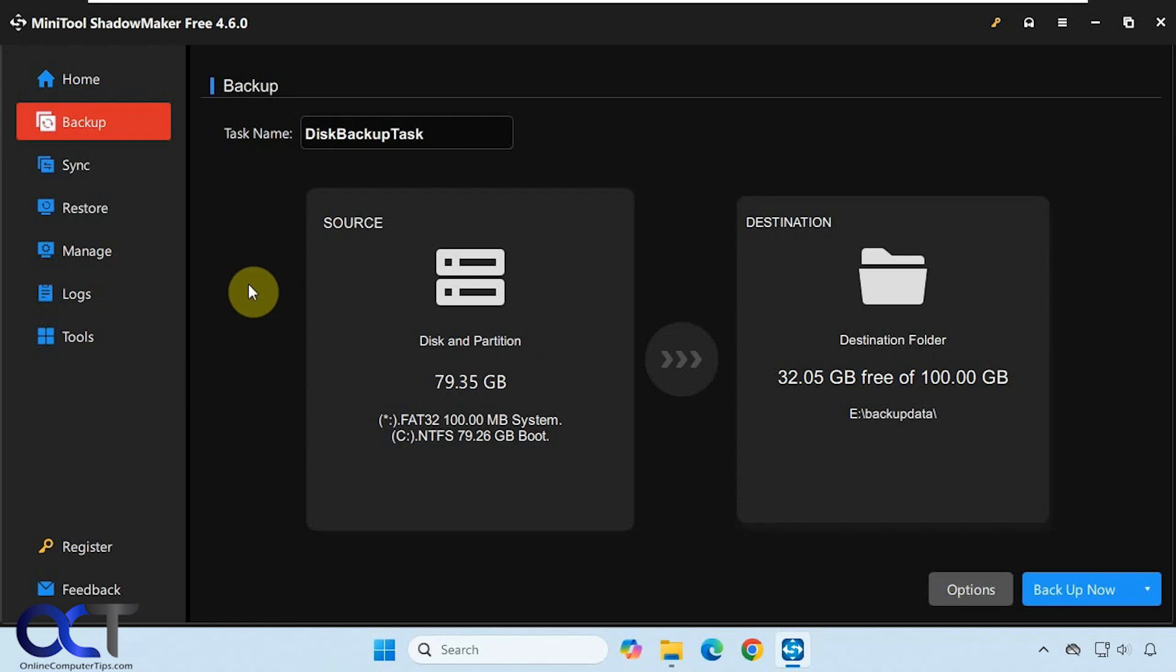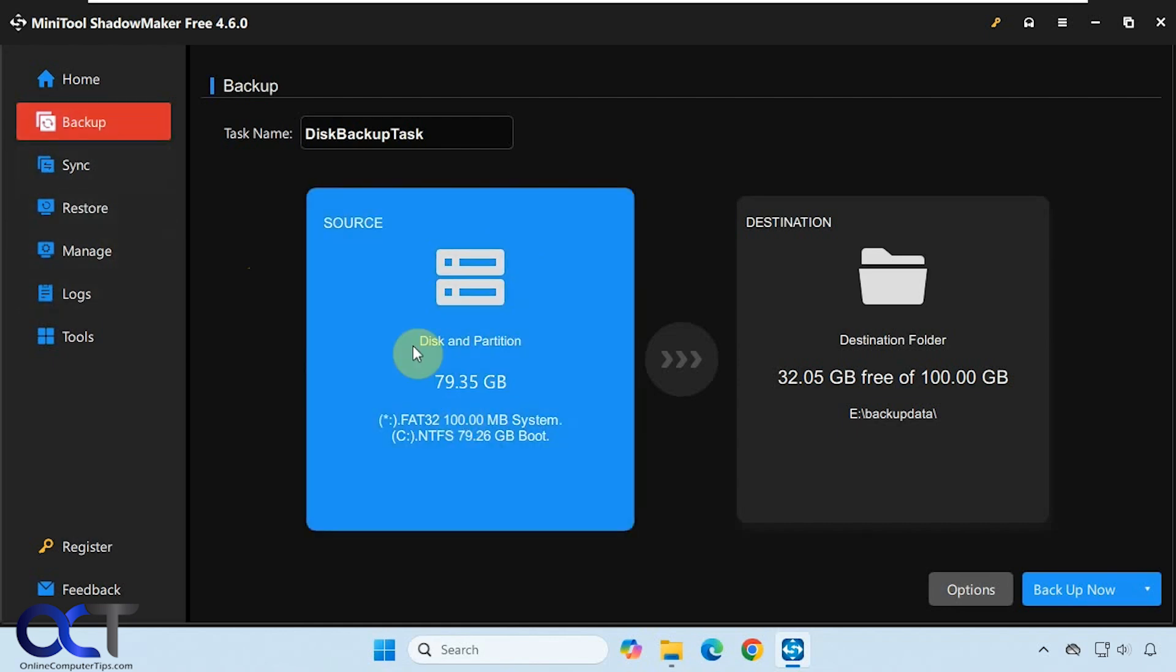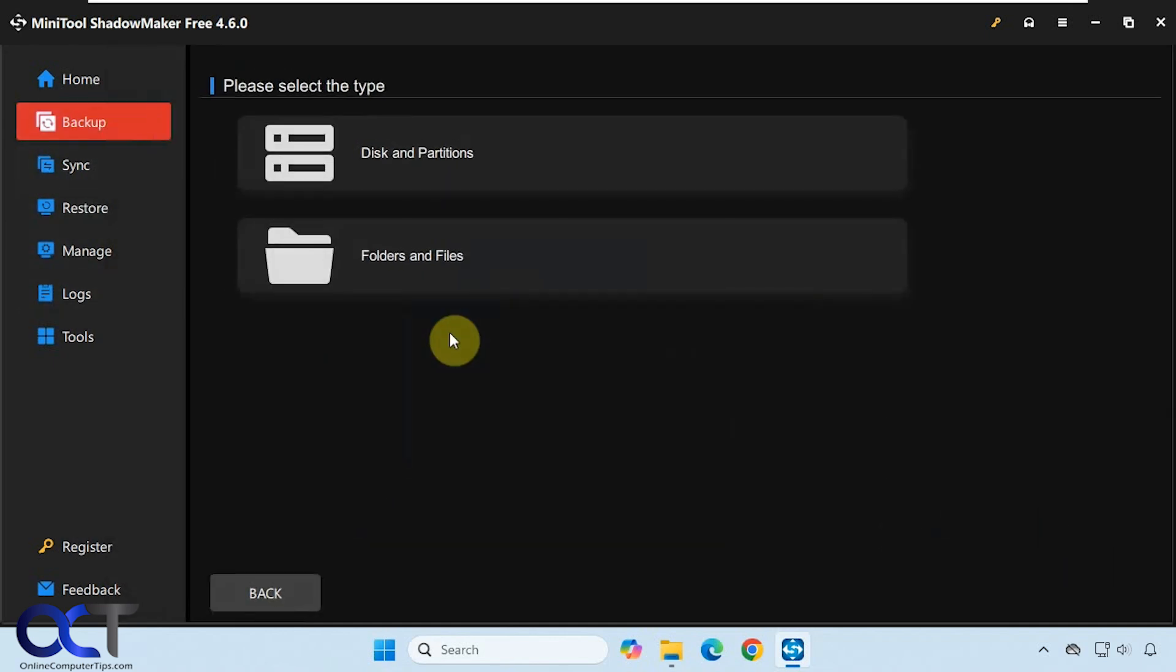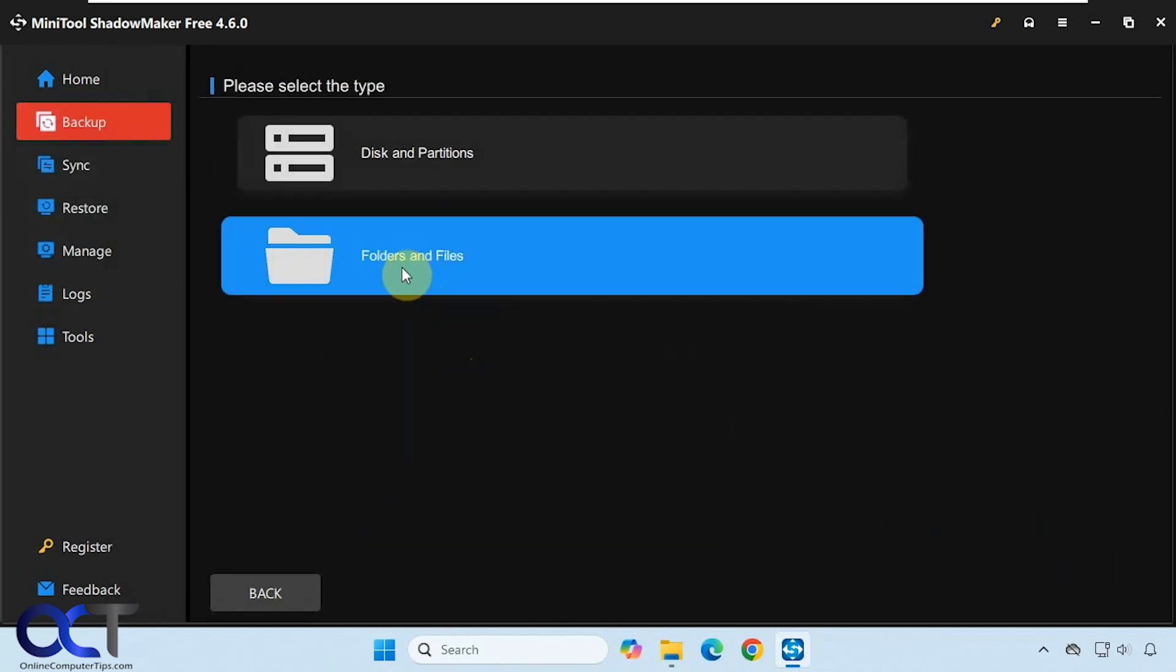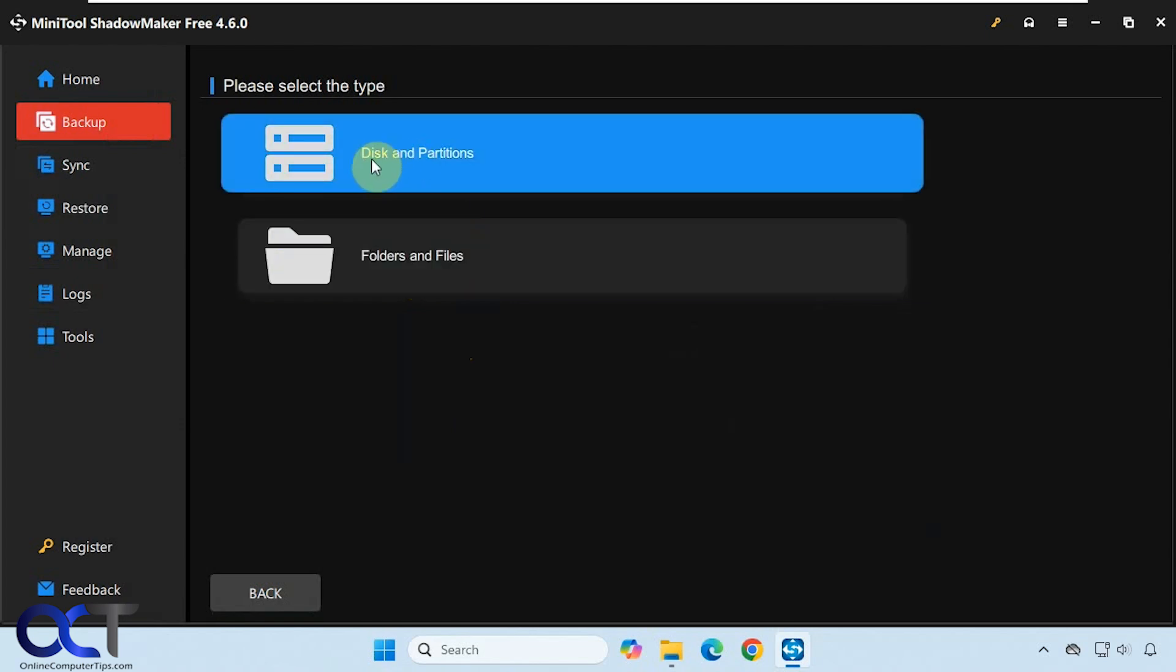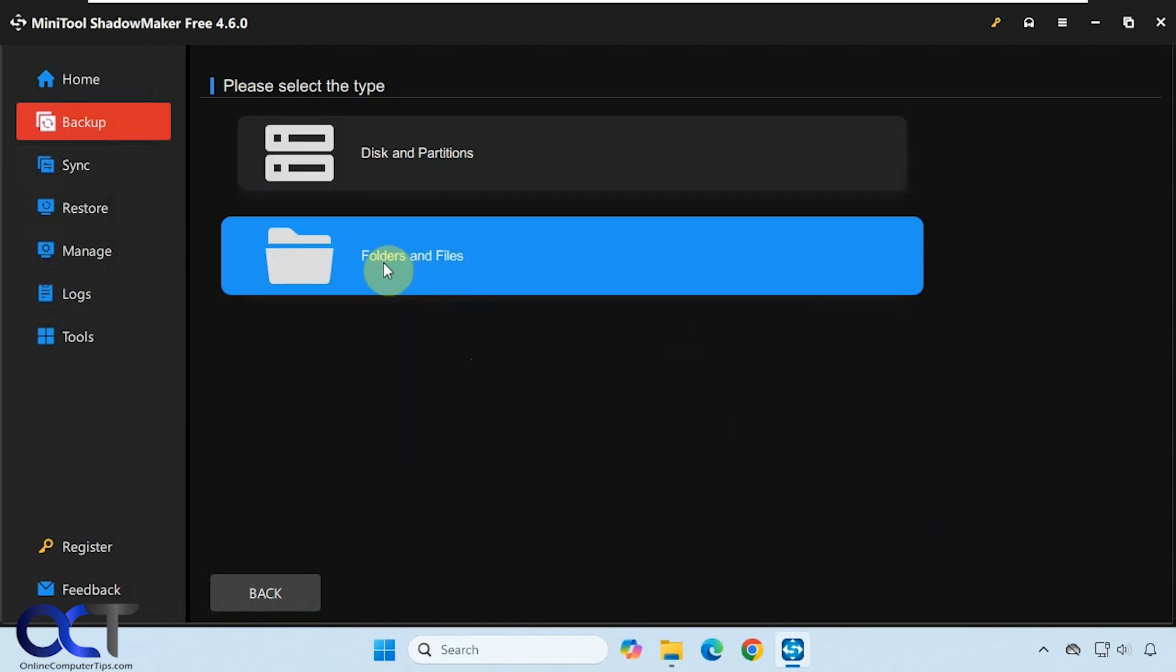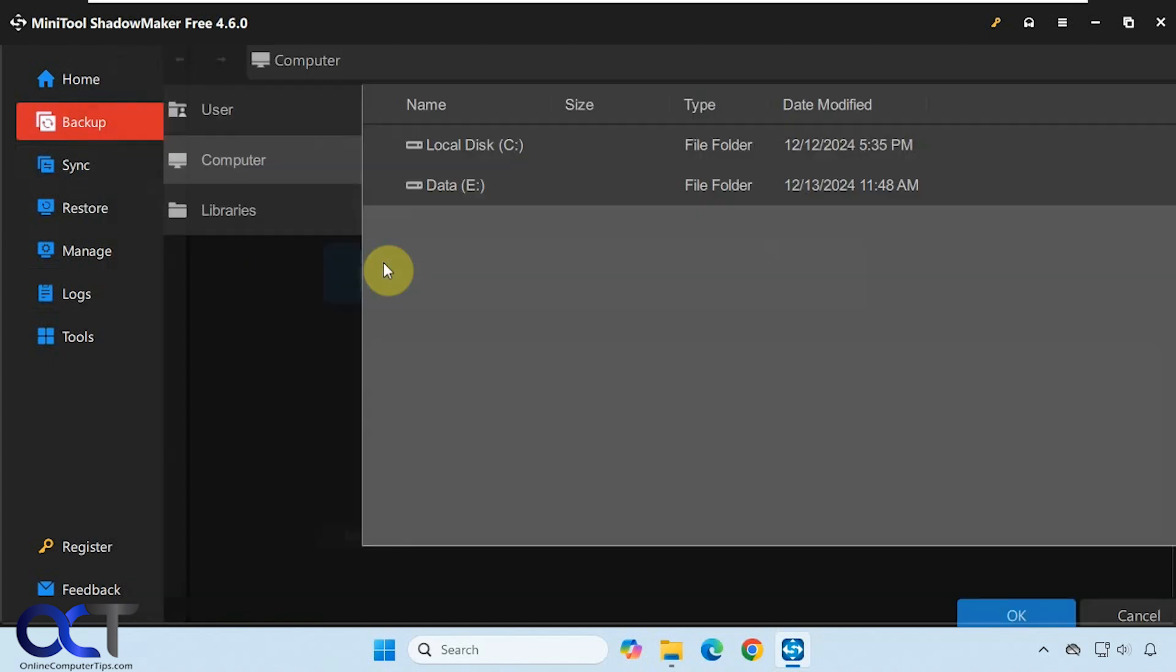Once you download and install it, just go to the backup section here. On the source, this is where you need to click first, and you want to pick folders and files. This is where you do the system image backup.